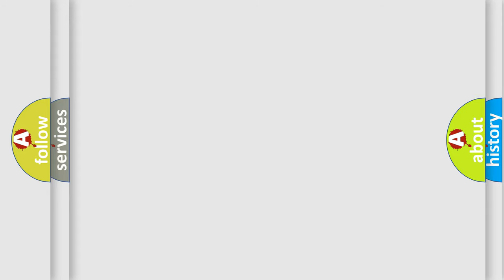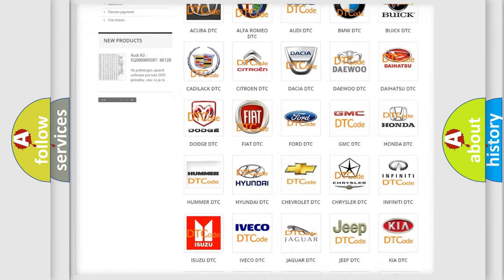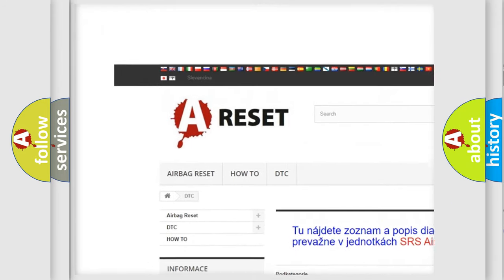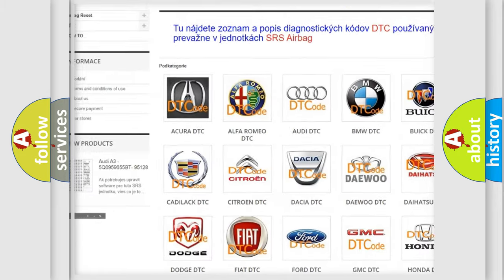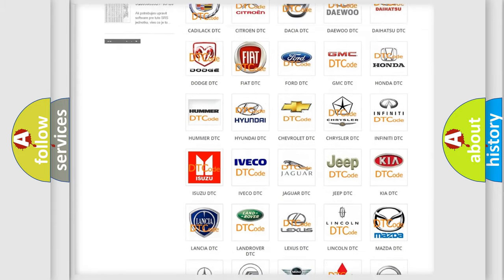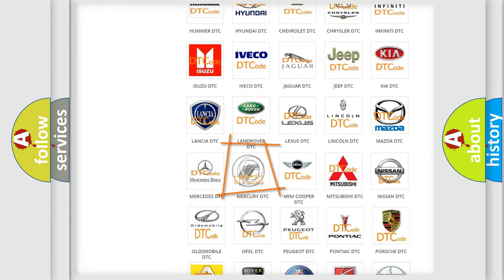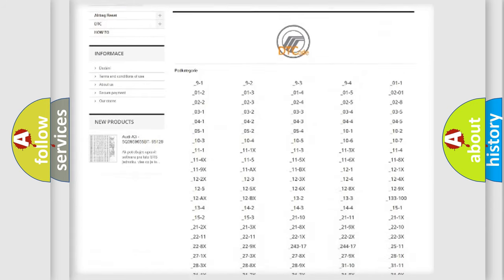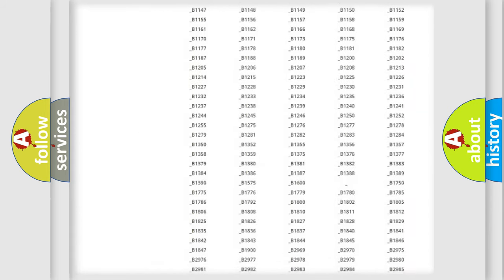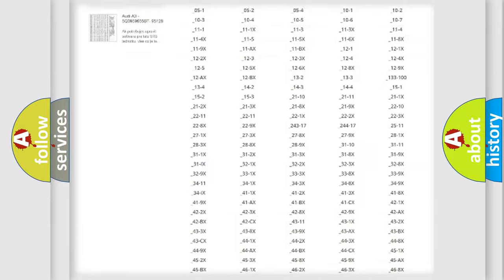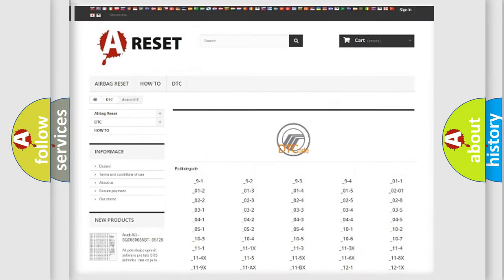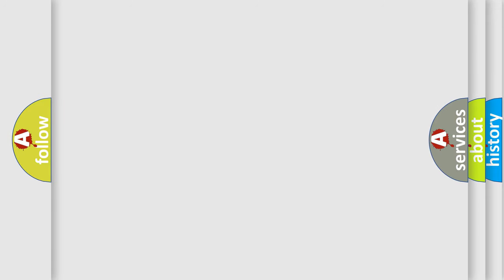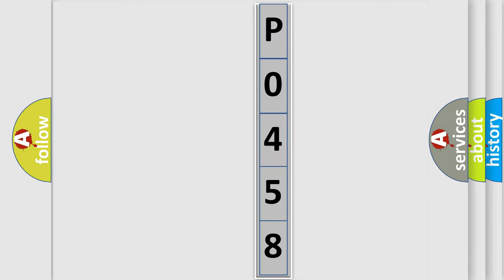Our website airbagreset.sk produces useful videos for you. You do not have to go through the OBD2 protocol anymore to know how to troubleshoot any car breakdown. You will find all the diagnostic codes that can be diagnosed in Mercury vehicles, and also many other useful things. The following demonstration will help you look into the world of software for car control units.